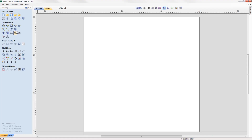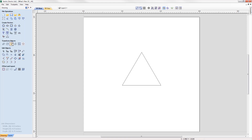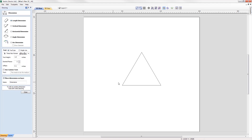We've added an extra option in the draw polygon form where you're now able to create a polygon by specifying the length of a side. For example, if you wanted to create an equilateral triangle where all the sides are two inches long, you can simply specify this in the form and the software will do all the hard work for you.